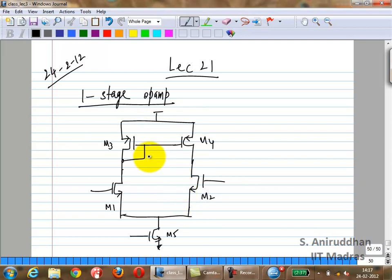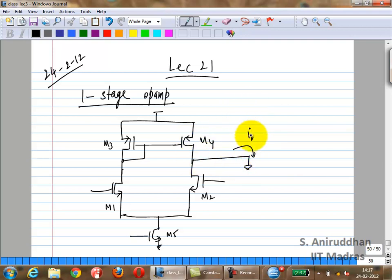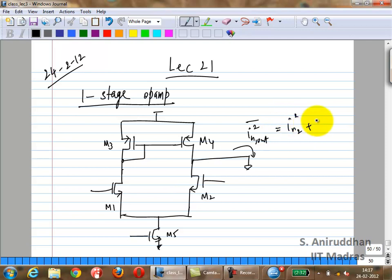I also asked you to do the noise analysis. It's fairly straightforward that the noise of M4 and the noise of M2 will appear at the output — if you short-circuit the output, all noise current from M4 and M2 flows through that short circuit.